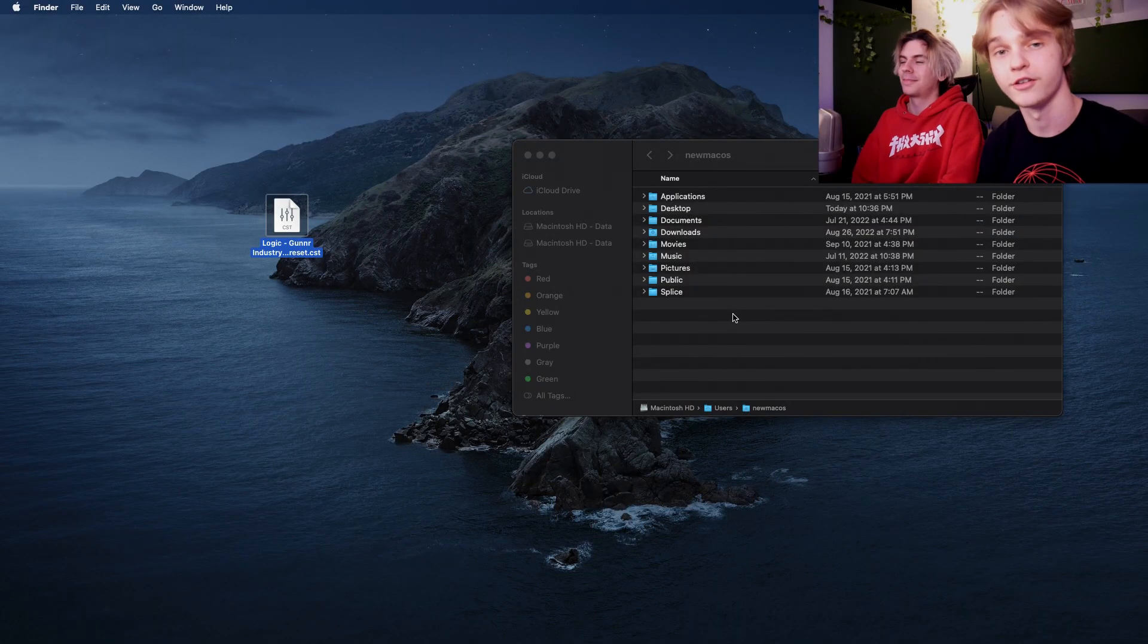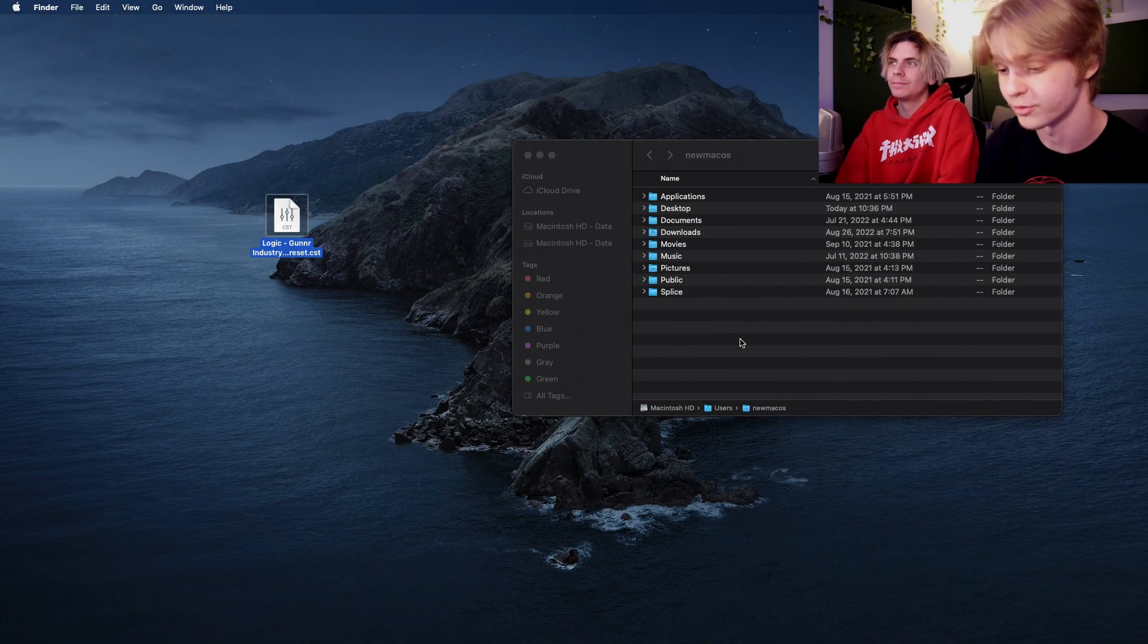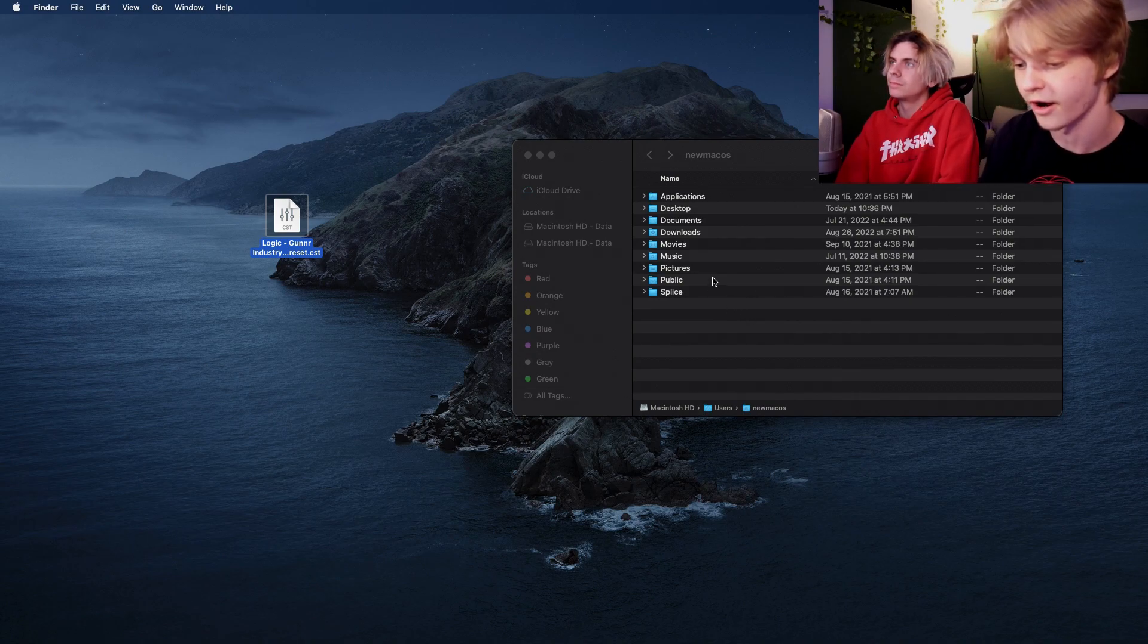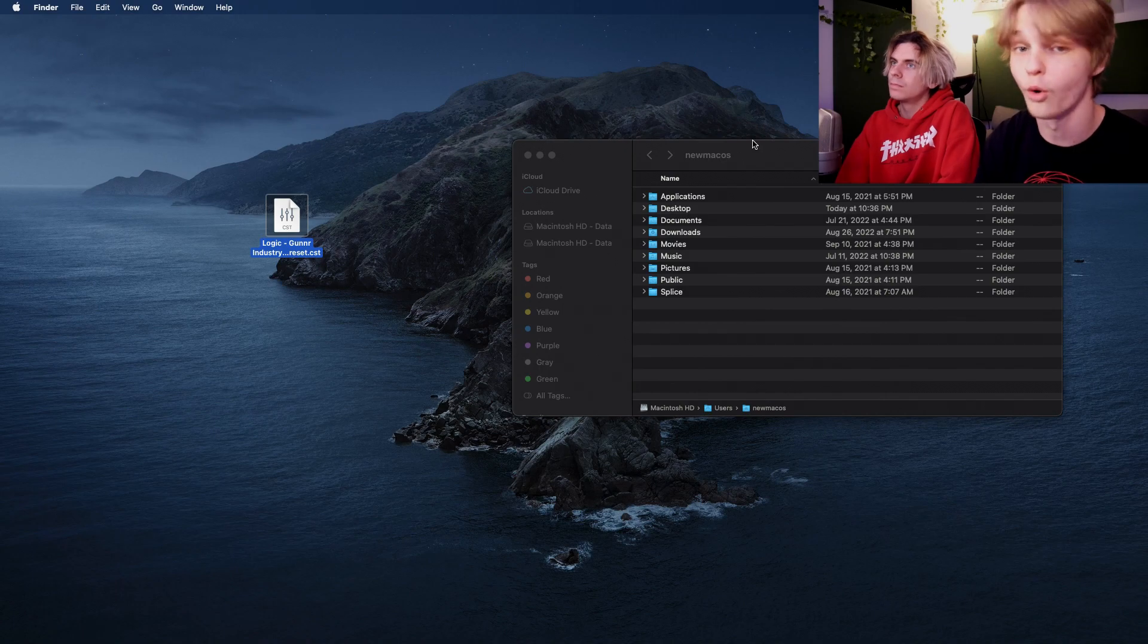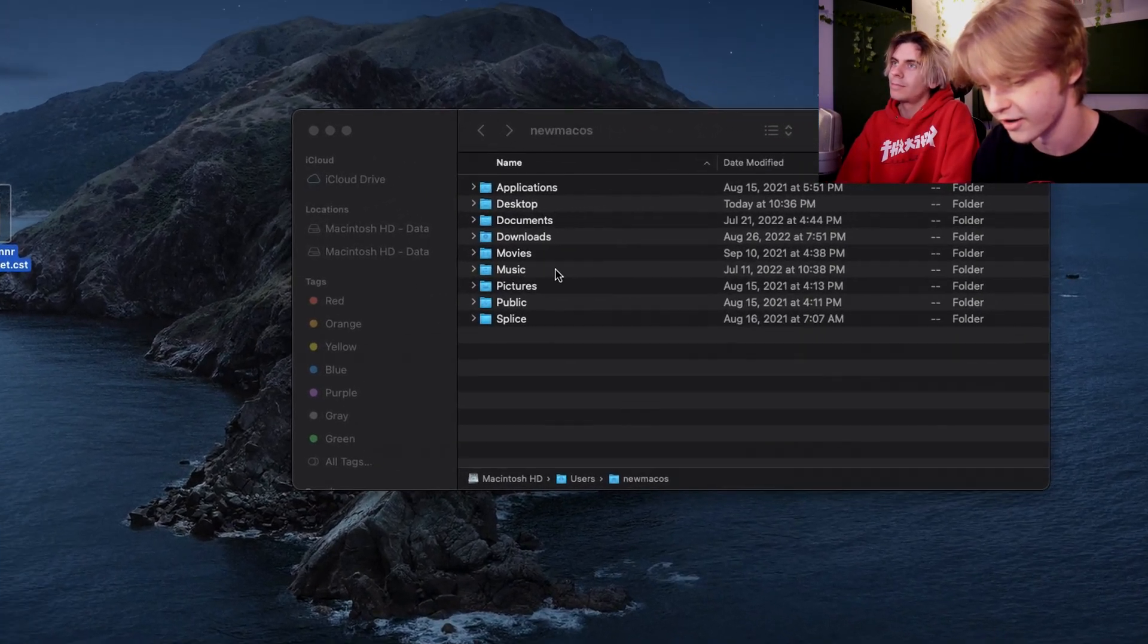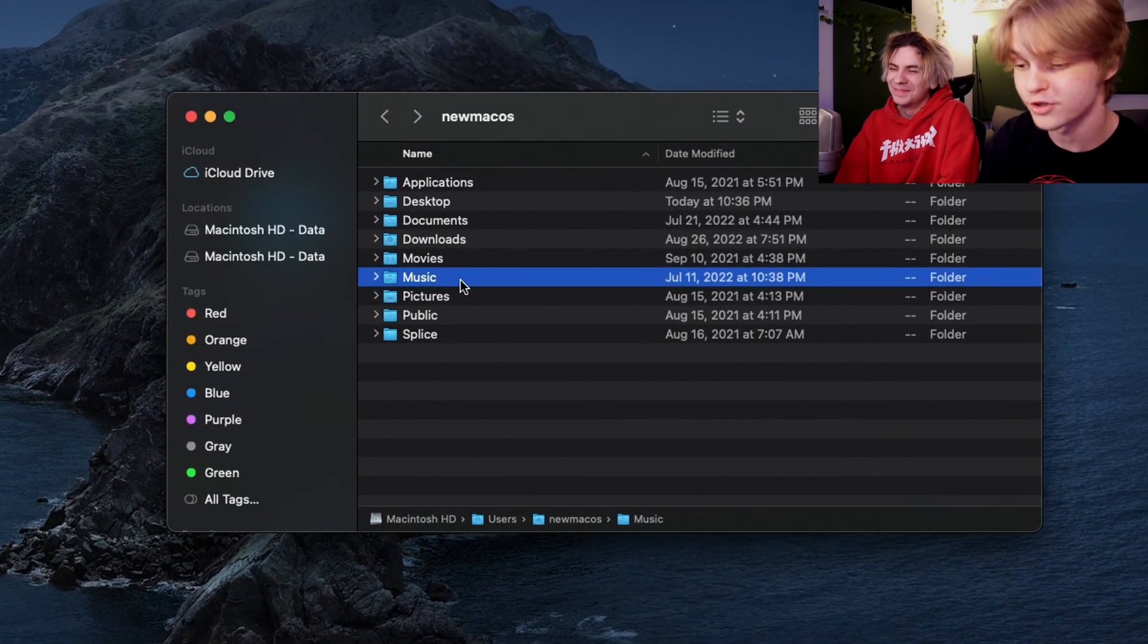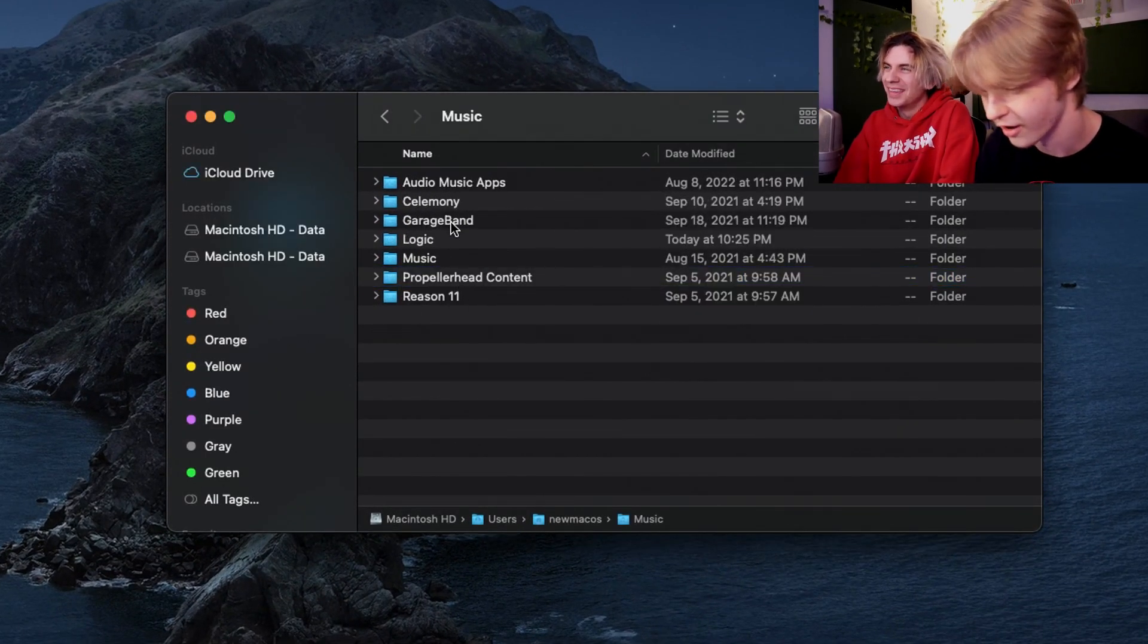And to find that, go to your Users folder on your computer, and then after that you select the user that you are. For me, it's New Mac OS because I have no idea how to change the name. And then you go to your Music folder.